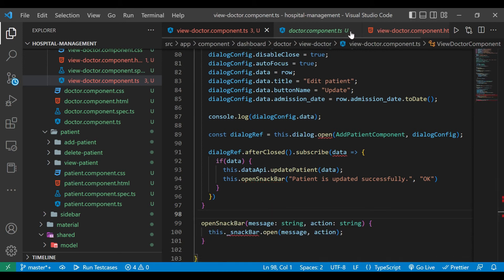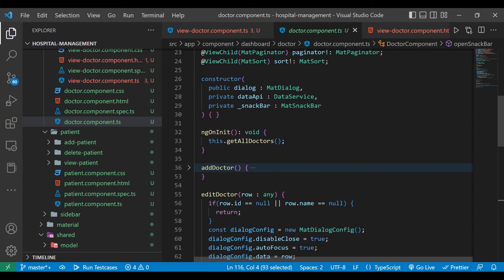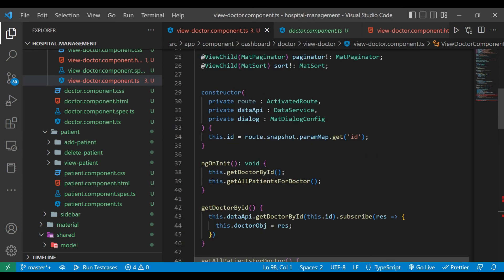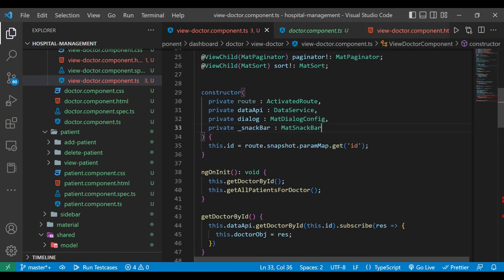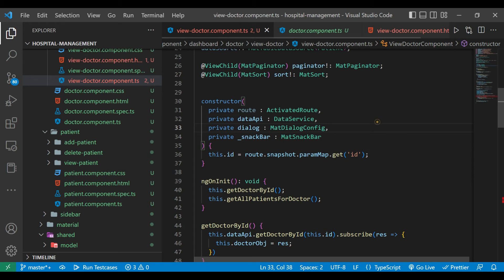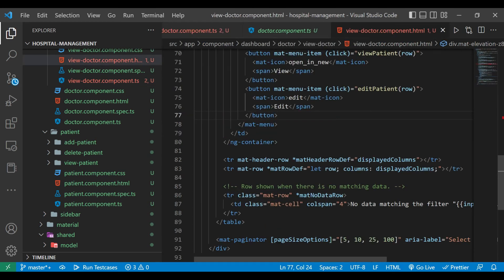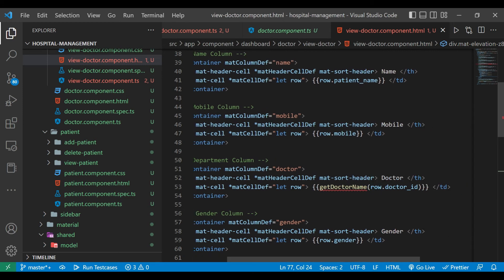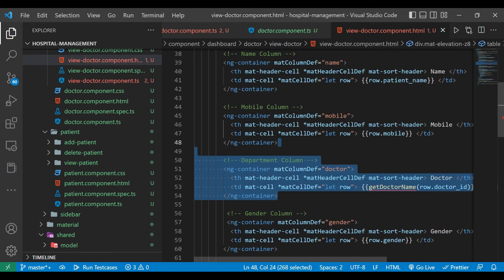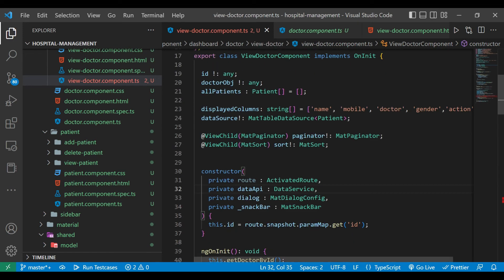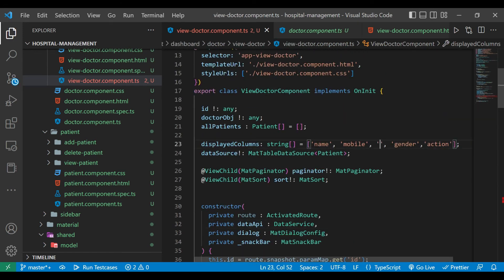Inside the doctor component.ts file we have the openSnackBar method, so we'll copy that and paste it here. This will show us the snack bar. We also need to inject the snack bar in the constructor — we'll copy that line and paste it into the view-doctor component.ts constructor. We'll quick-fix the methods, add all import statements, and check for errors. There is a getDocторName method so we'll remove the doctor name column.